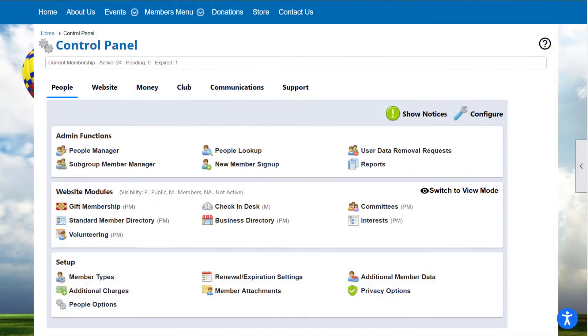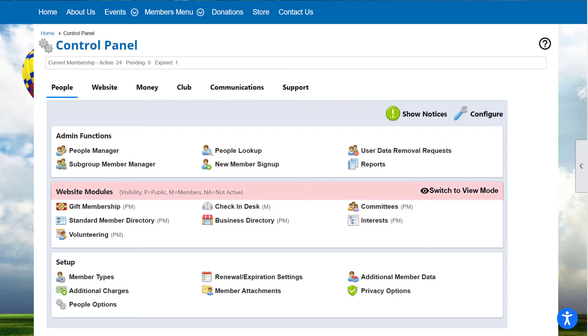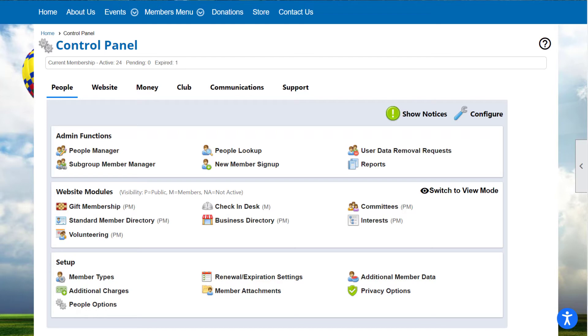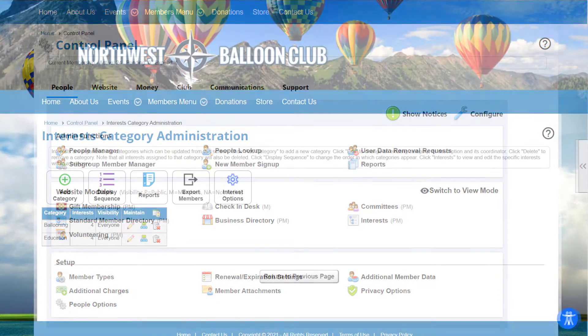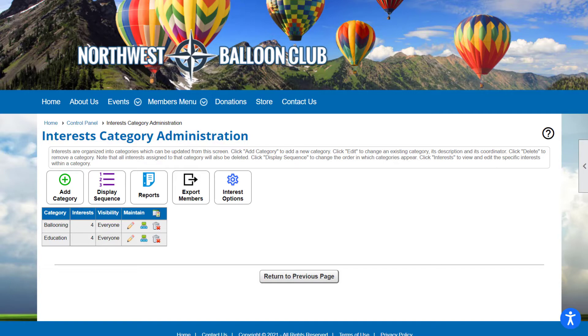While admin functions, reports, and setup items are available only to administrators and coordinators and only through the control panel, website modules have both a user side and an admin side and can be accessed in different ways. In the control panel, by default, the website modules are in edit mode and selecting a link will take you to the admin side of the module where you configure the options for that module, including what members and non-members will see and how they can interact with the module.